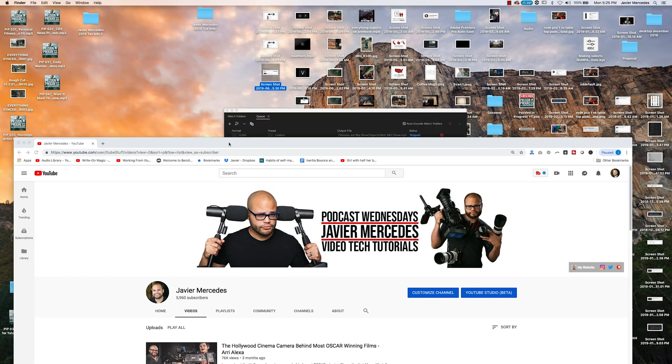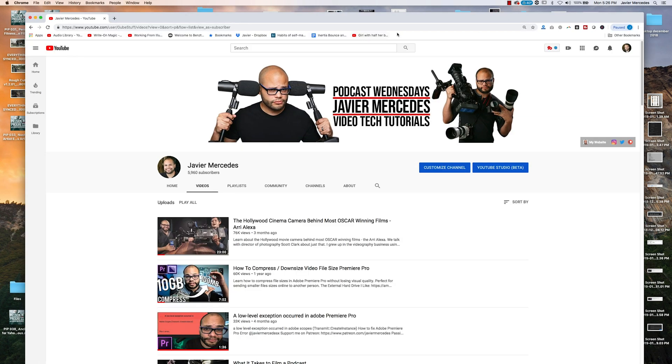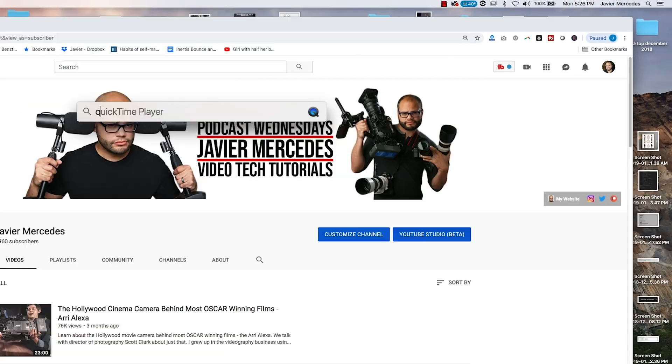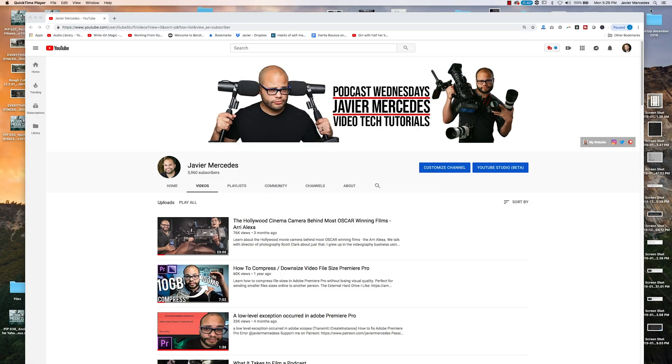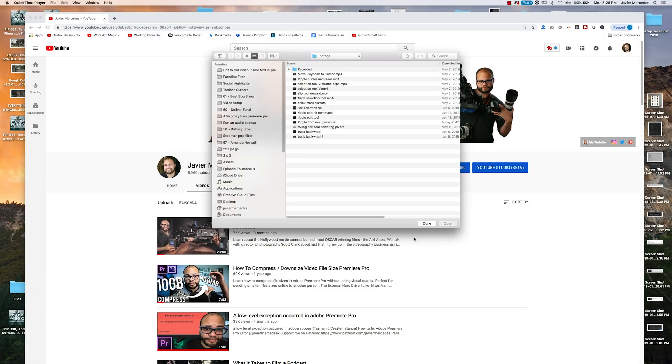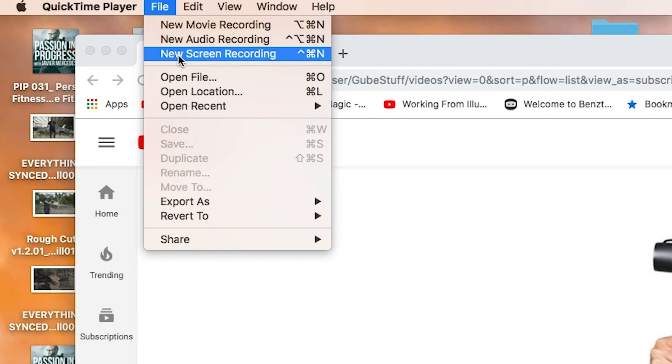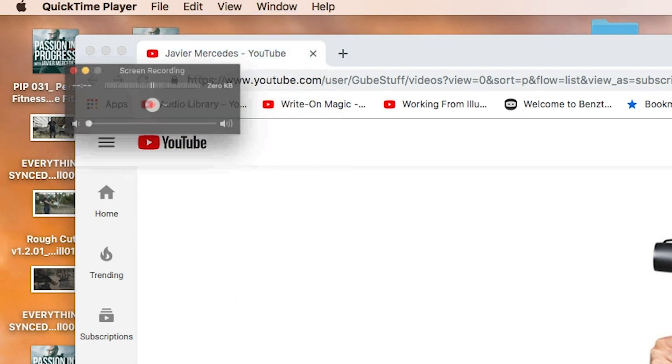If you are looking to video record your screen, go up to your search bar, type in QuickTime, hit OK. Don't want to do any of that. I just want to go to File, New Screen Recording.